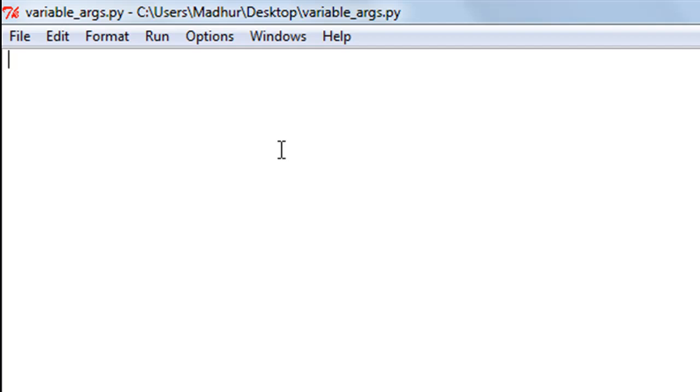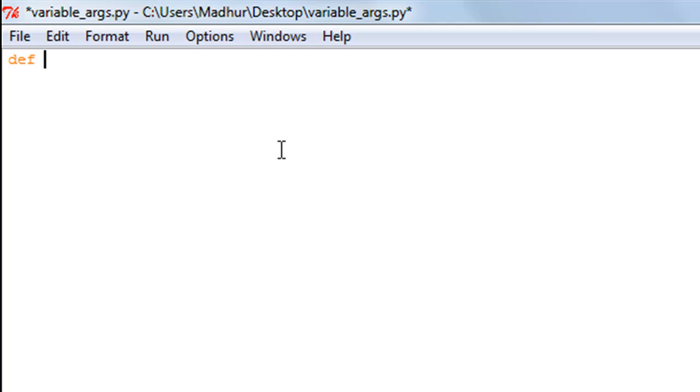I'm going to create a function and call it 'variable'. As an argument to it, as I said, I don't know the number. If I knew this function was going to receive three arguments, I would have typed a, b, c, or var1, var2, var3. But since I'm not sure about the number...